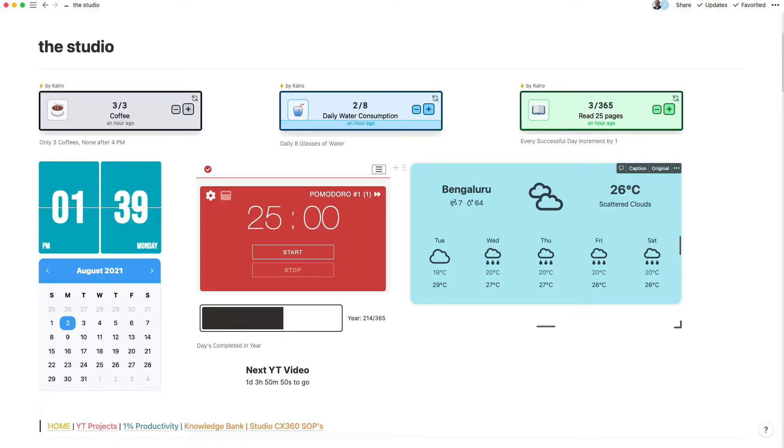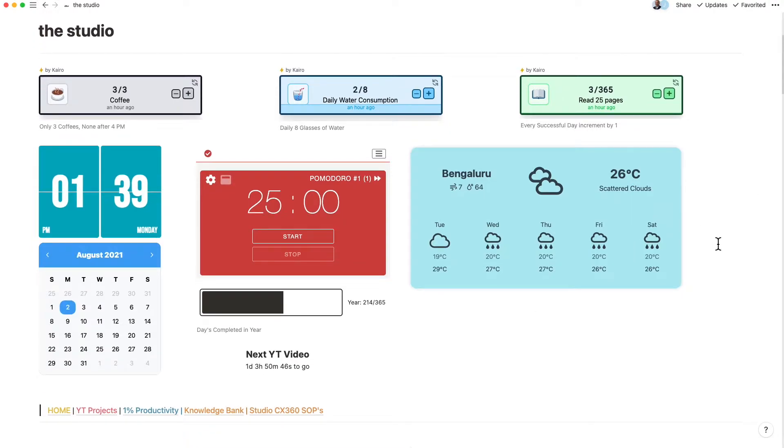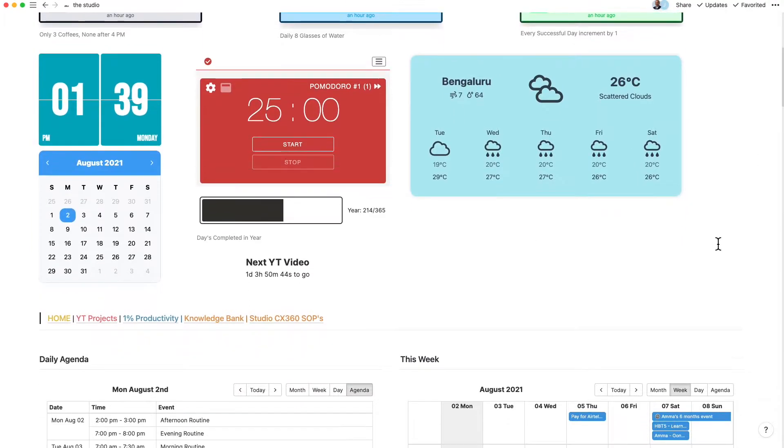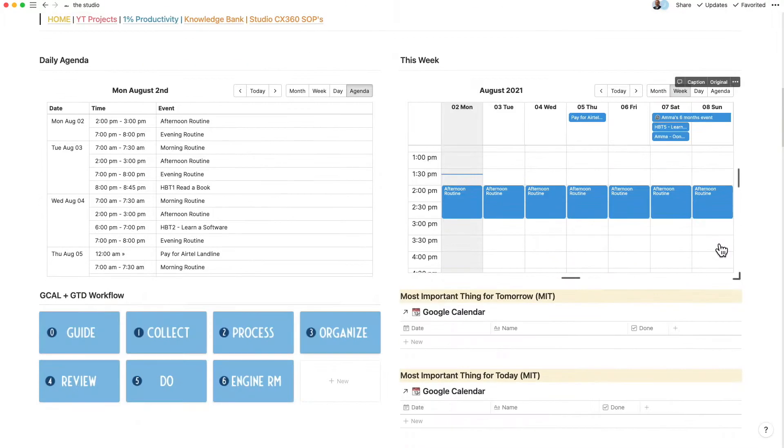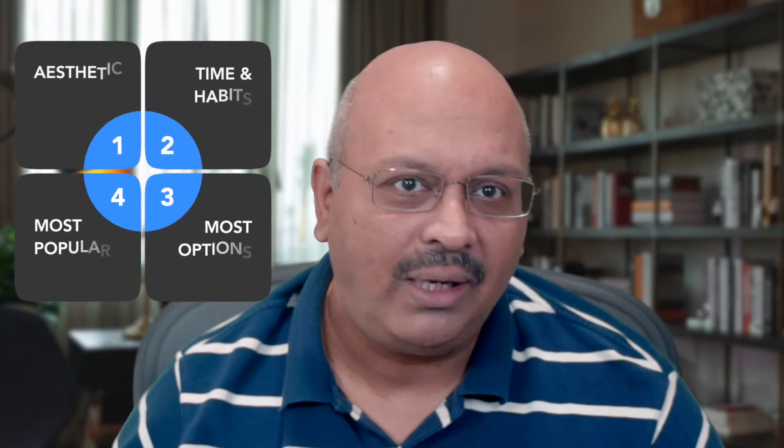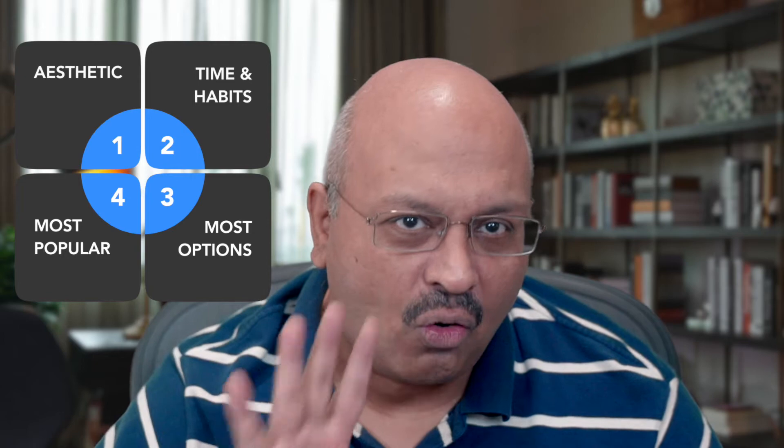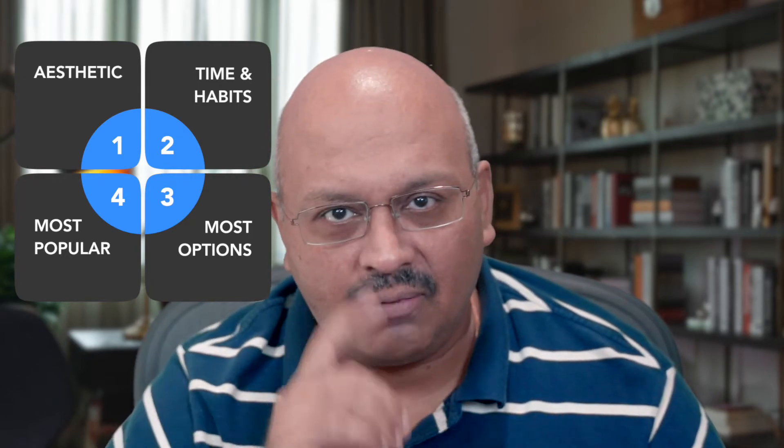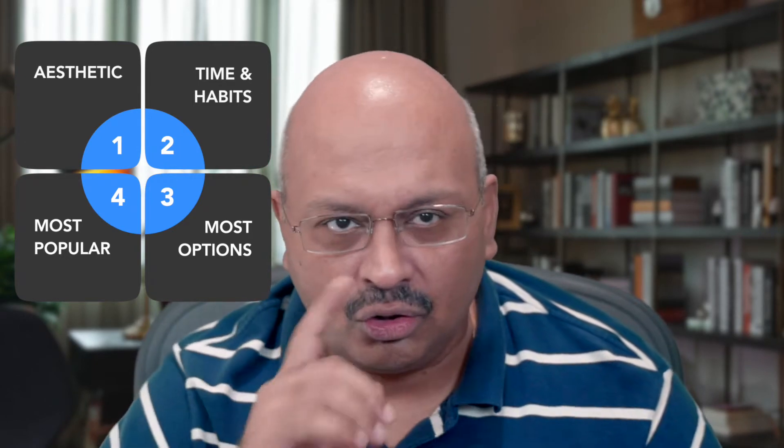The number one feature that I see Notioners looking for is making their Notion homepage personalized, aesthetic and much more functional. Widgets provide a fantastic opportunity to marry form and function and are easy to integrate into your current workspace. Today I will cover four widget websites that do just that and they will improve your Notion aesthetic as well.